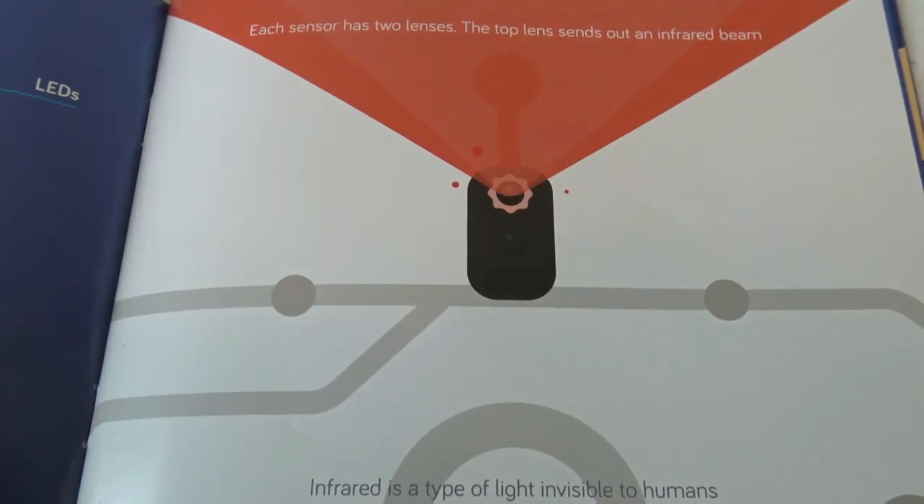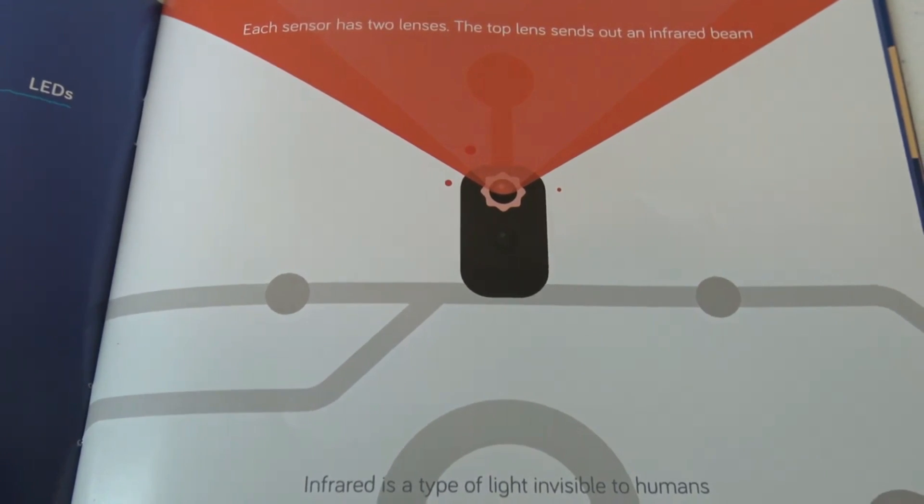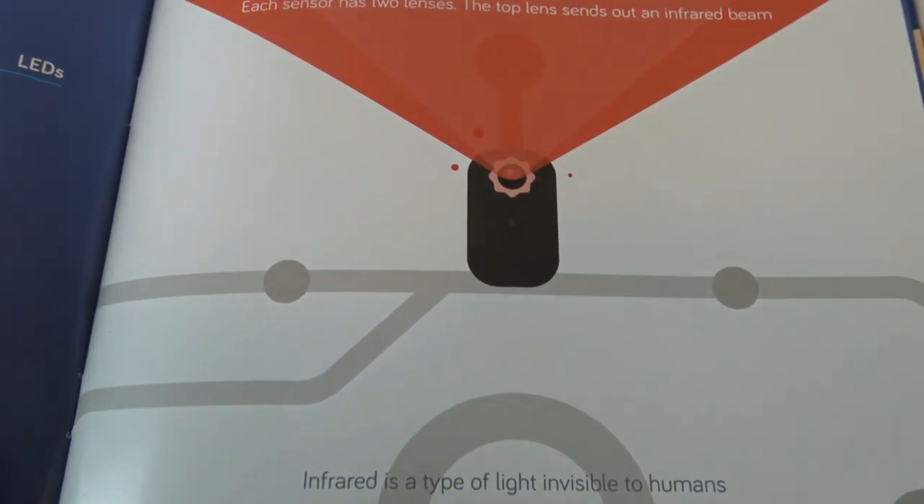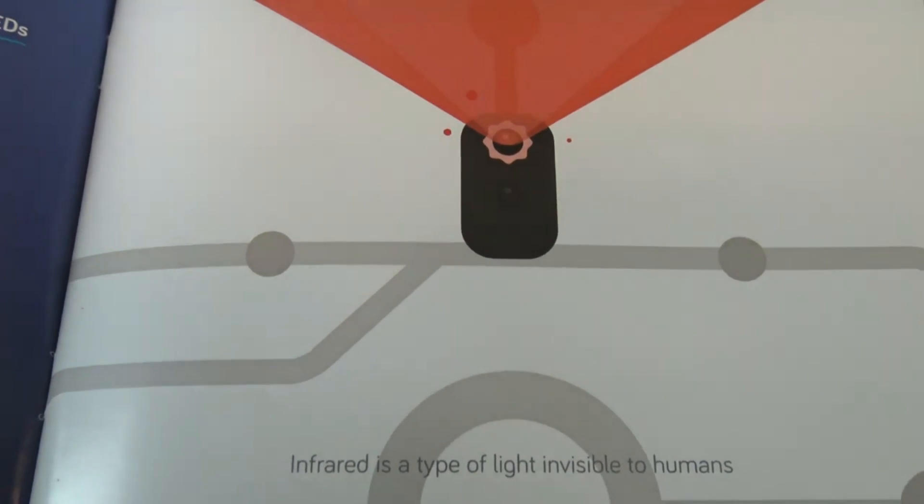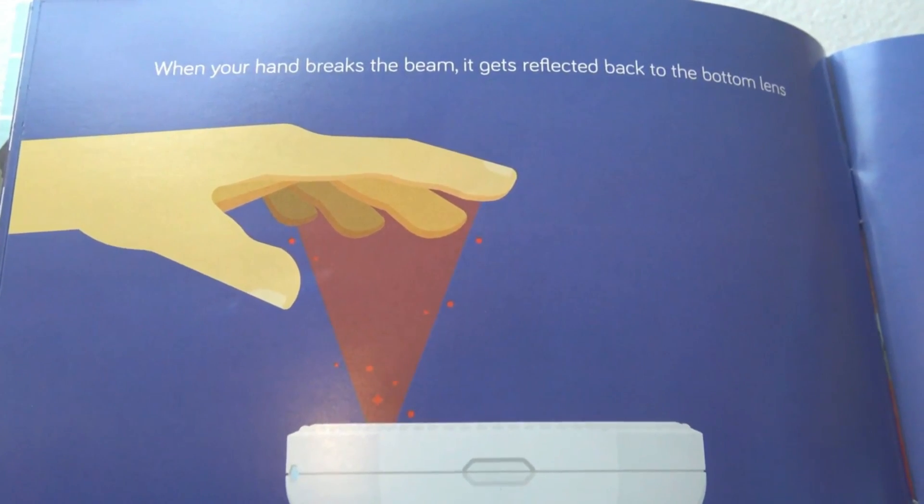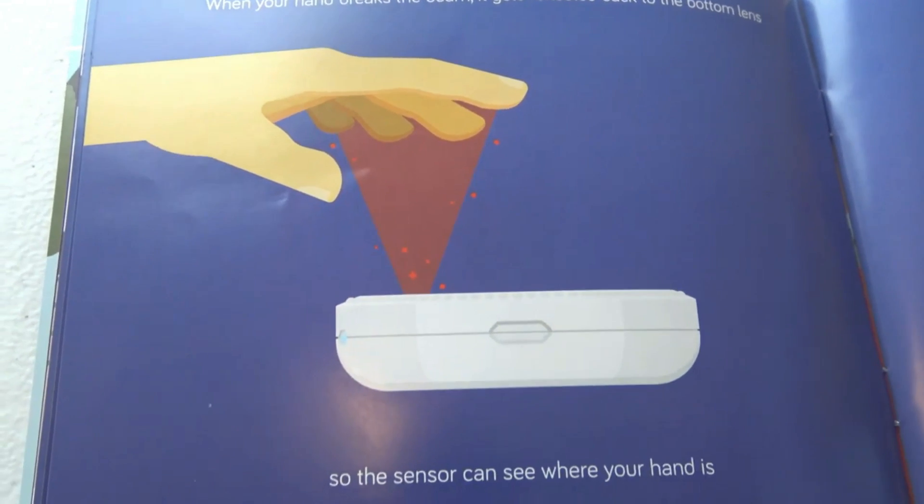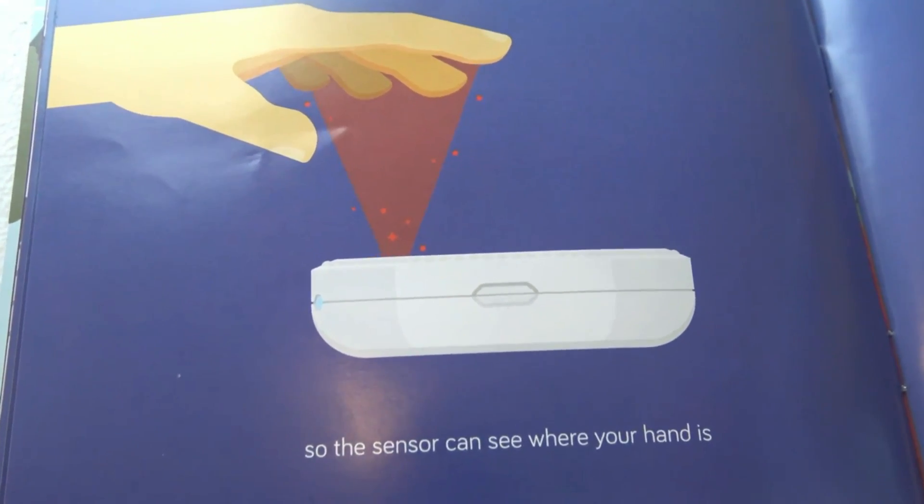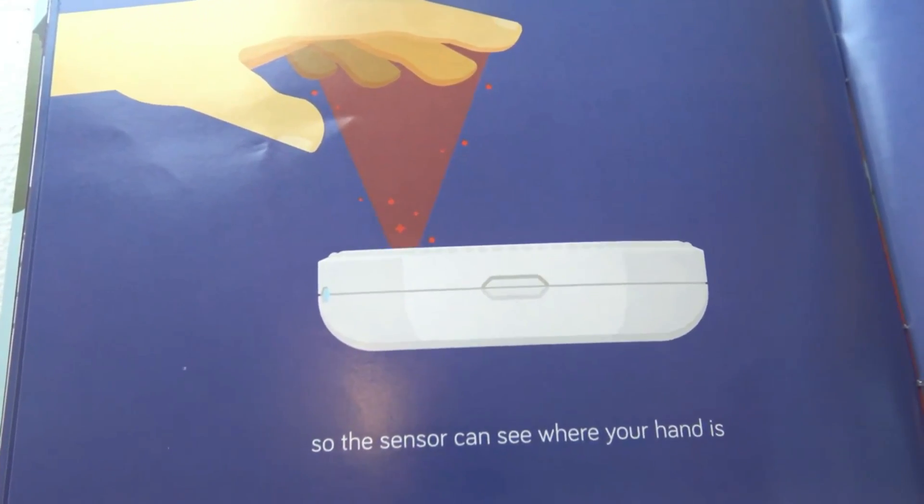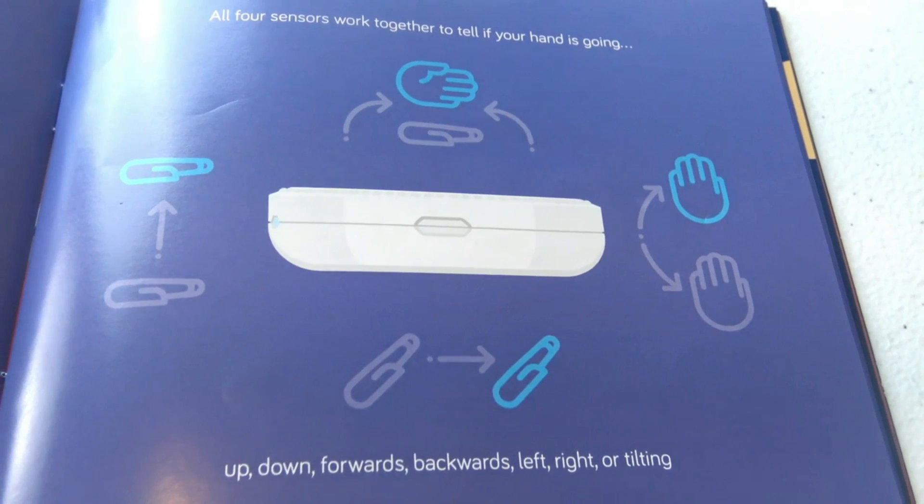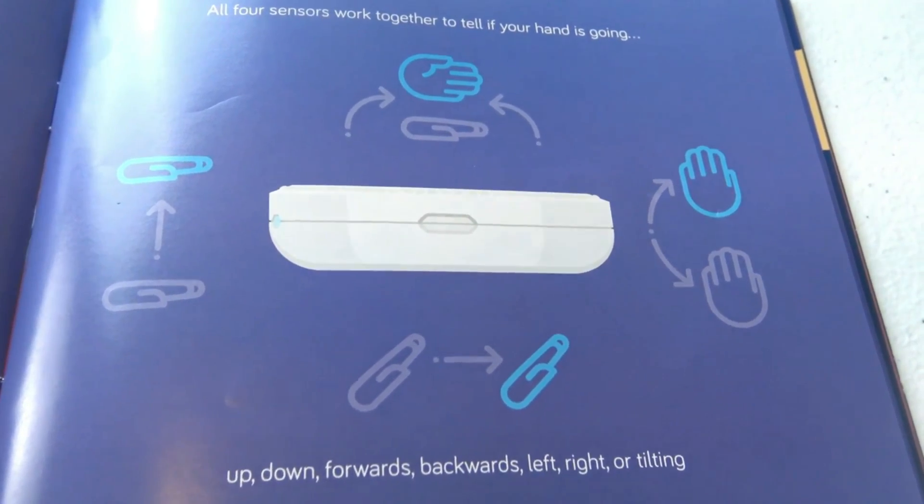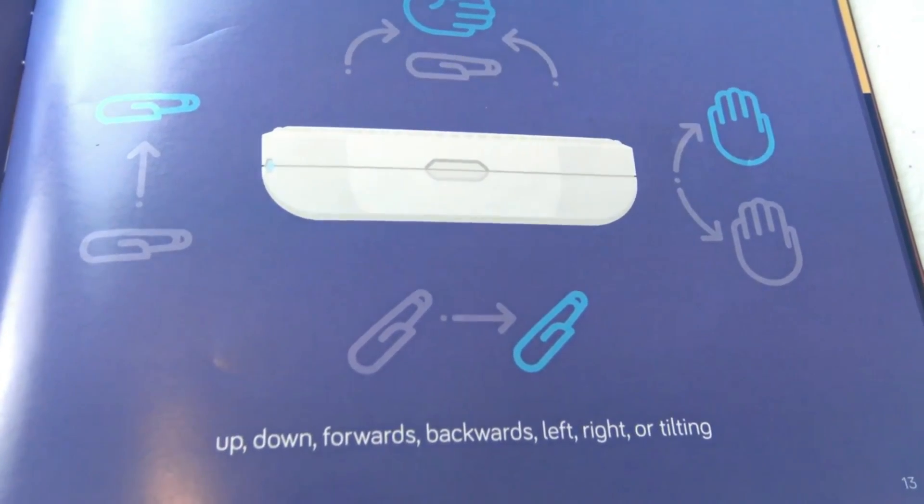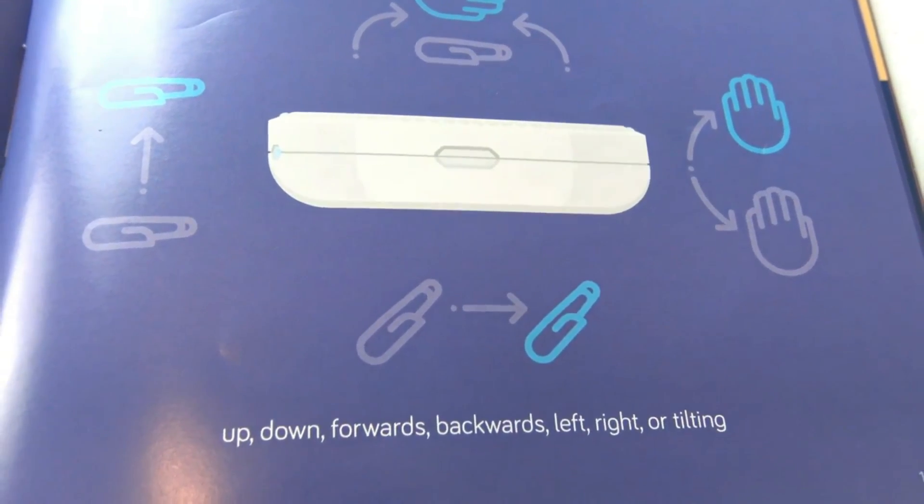Each sensor has two lenses. The top lens sends out an infrared beam. Infrared is a type of light invisible to humans. When your hand breaks the beam, it gets reflected back to the bottom lens, so the sensor can see where your hand is. All four sensors work together to tell if your hand is going up, down, forwards, backwards, left, right, or tilting.